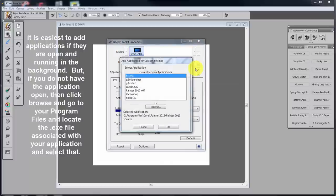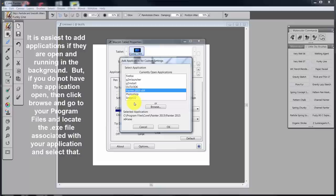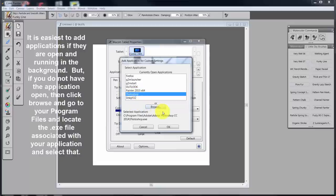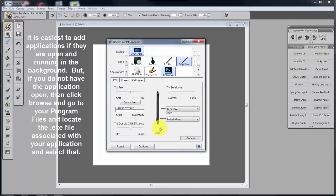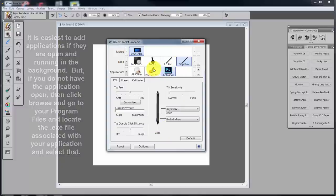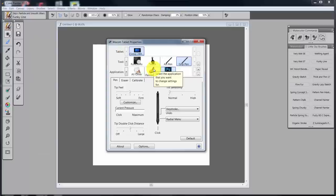If I click on Photoshop and click OK, that's brought in Photoshop. So now if I've got multiple applications, I want to be sure that I'm in the right application to program whatever device I'm trying to program.